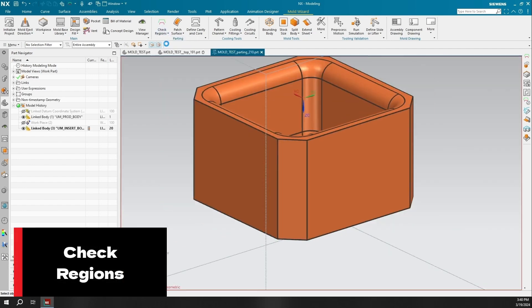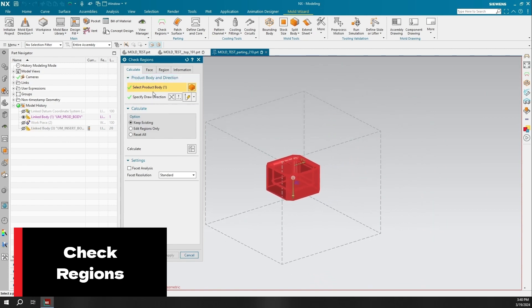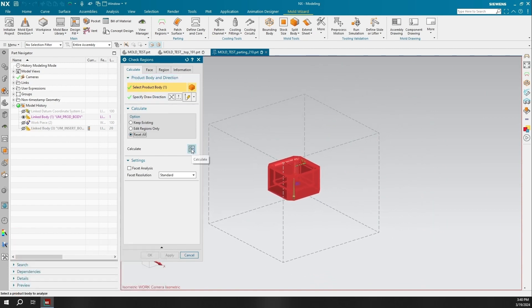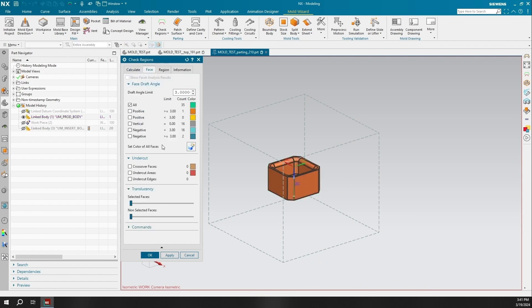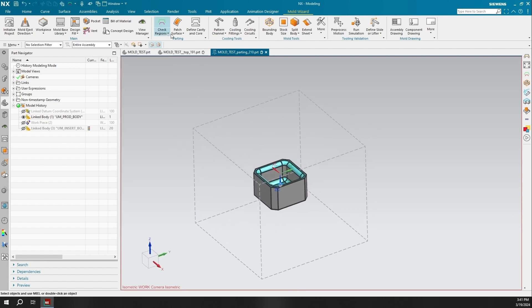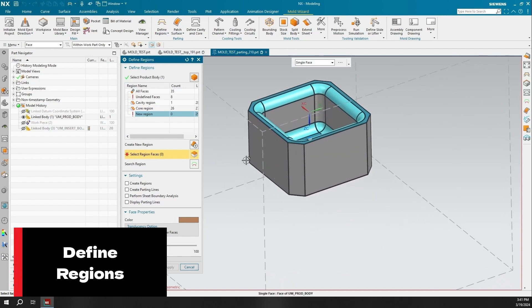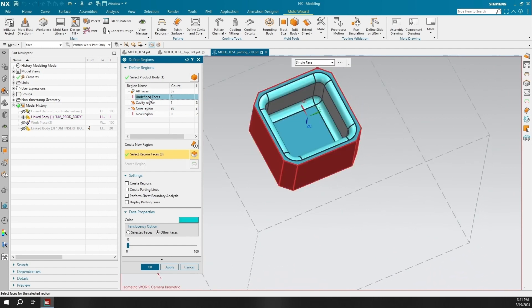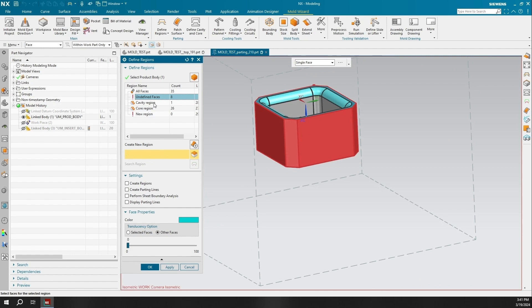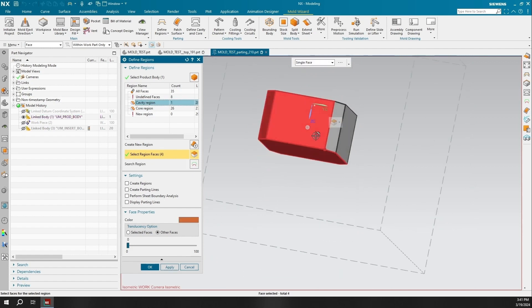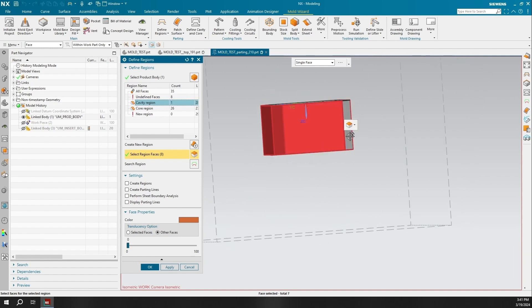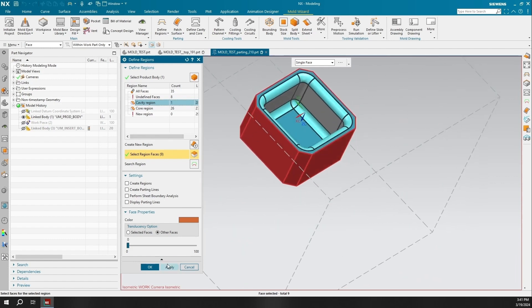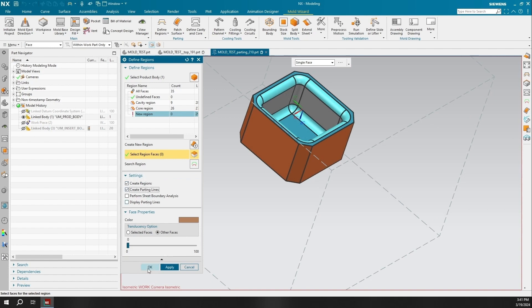The Check Region command can be utilized to determine whether parts can be manufactured by traditional mold processes such as ejection molding, die casting, sand casting, and more. The calculate tab can select the body to be analyzed, specify the drawing direction, and set calculation options. You can also use the Check Region command to divide the faces of the product models into cavity and core regions, and display part line loops, internal loops, part edges, and incomplete loops, as well as assign undefined faces to the cavity and core. We will alter the cavity and core regions inside the Define Region tab as we diagnose what faces are undefined and add them to the proper regions.